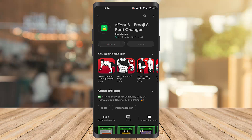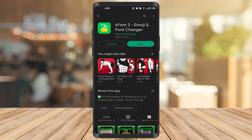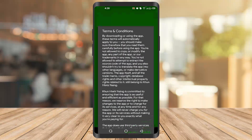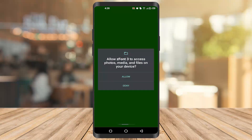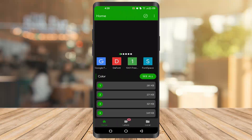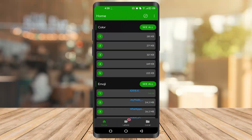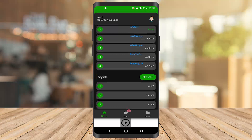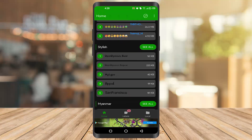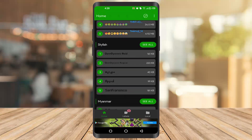Click on the open button, then click on agree and grant the app access. Once you get there, you will see a bunch of things. You have to go to the stylish section, where you can see a lot of fonts.